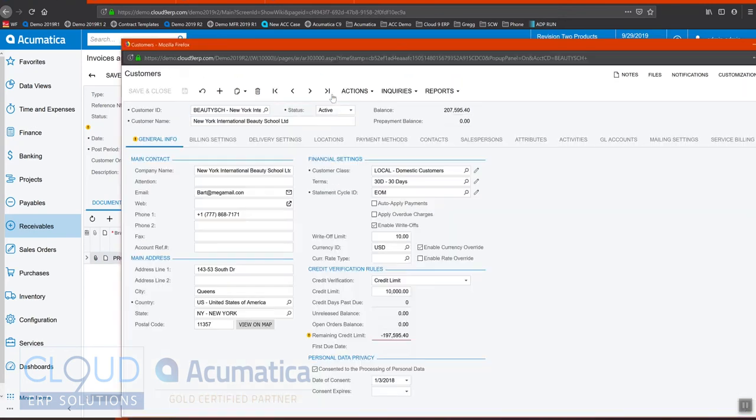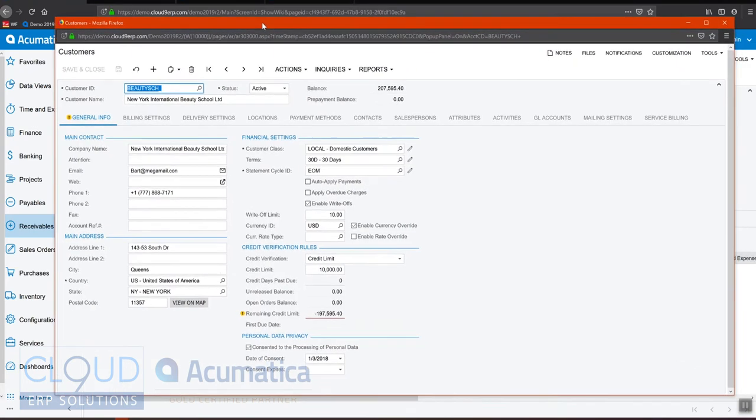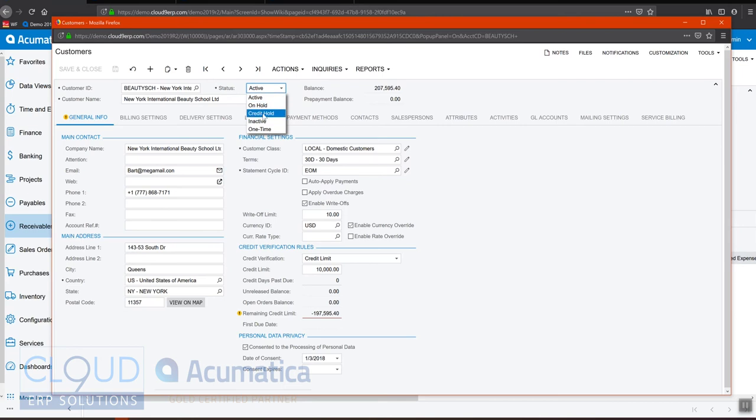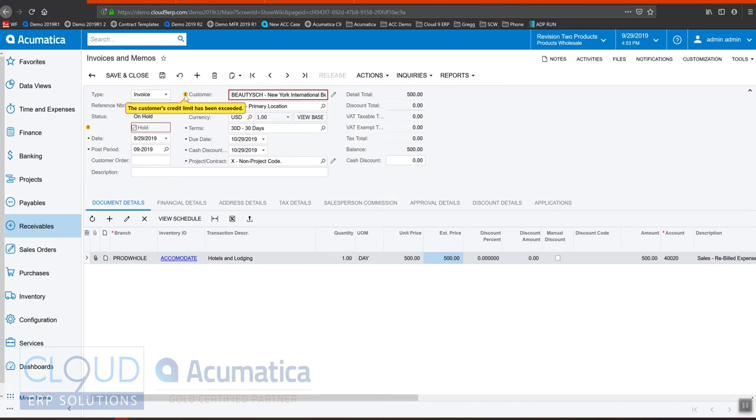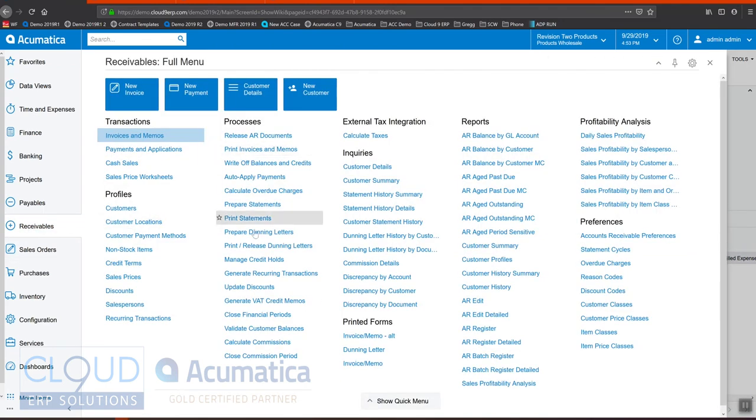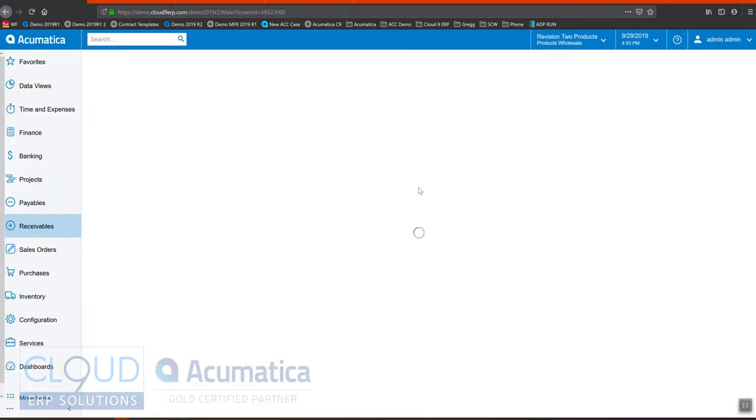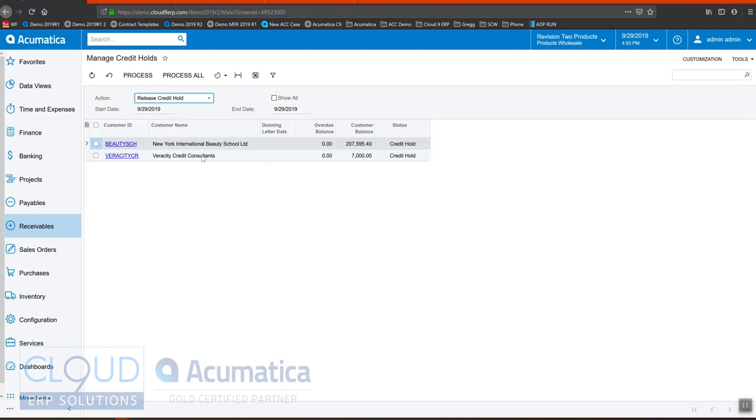Lastly, if we look at the customer profile we have the ability to put a customer on credit hold. If I do that and save this, in addition to this check which told us the credit limit exceeded, you'll get these warnings regardless of your preferences. But you can also go to receivables under processes, manage credit holds, and if you go to release credit hold, you can see all of the customers that are currently on a credit hold and release them from that status.